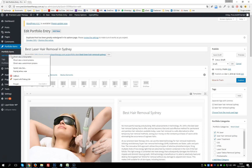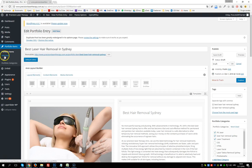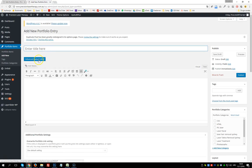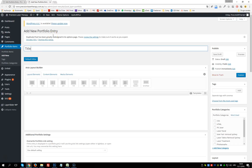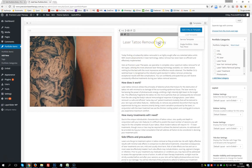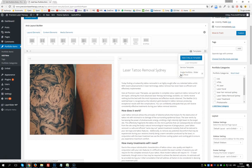To add a new portfolio item, go to Add New Portfolio Entry. We open the Advanced Layout Editor, add a title, and then load a service template. Click on it once and it will load the structure — for example, 'Laser Tattoo Removal Sydney.' We'll edit it so it has the same structure but with different images and content.